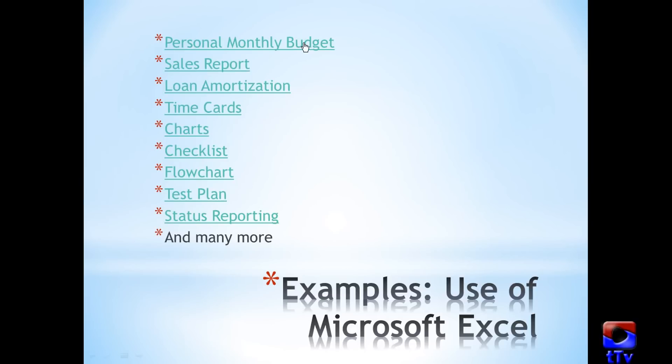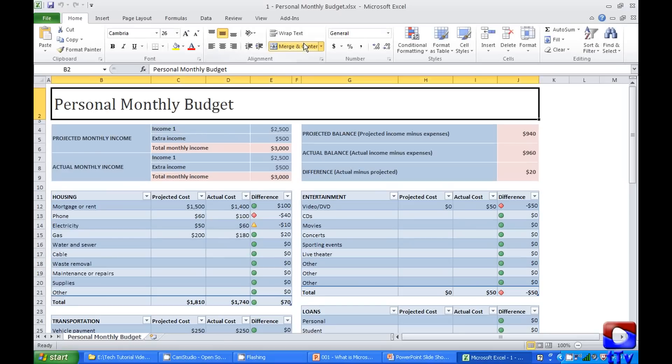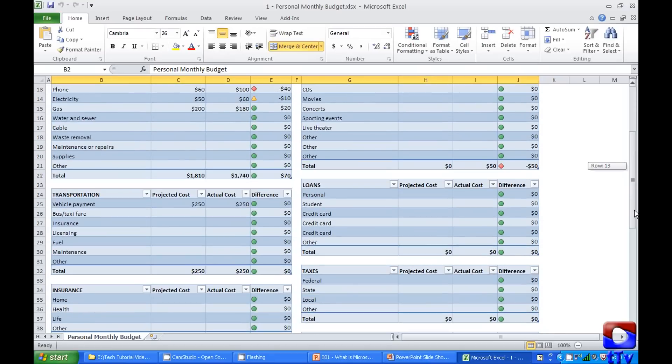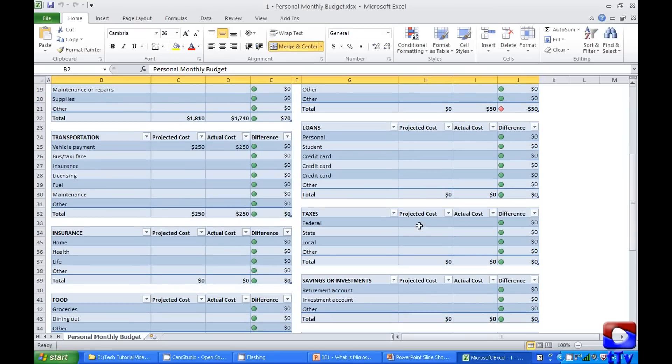Personal monthly budget. It's a formula based table to keep track of projected monthly income, actual monthly income, projected balance, actual balance, and difference. It can track housing cost, entertainment cost, transportation cost, loans, insurance, taxes, and food.